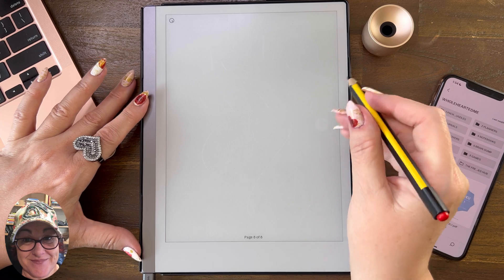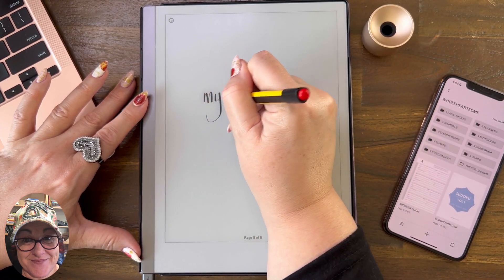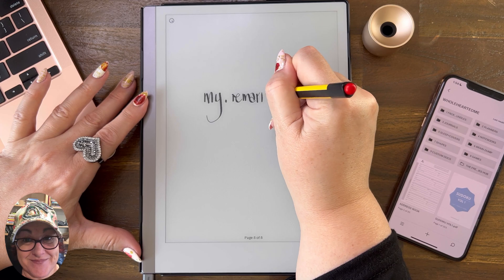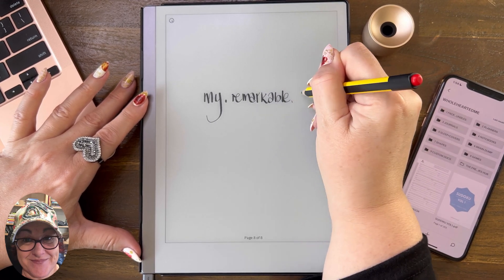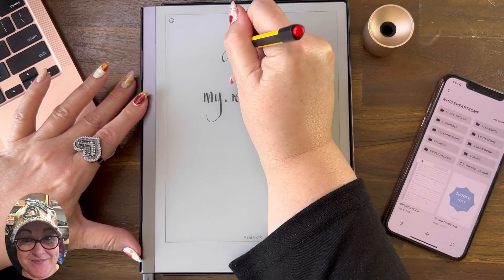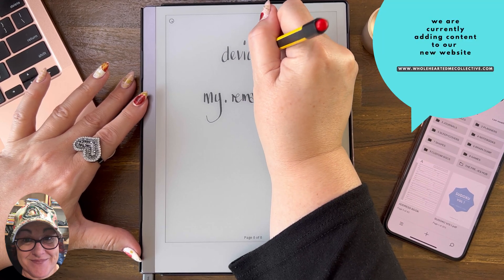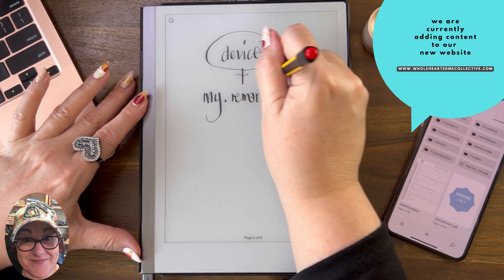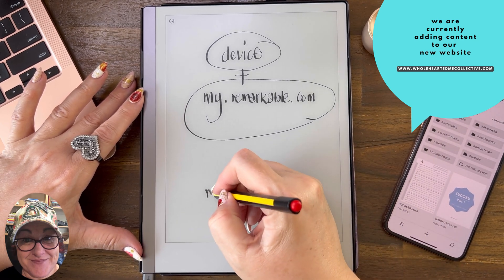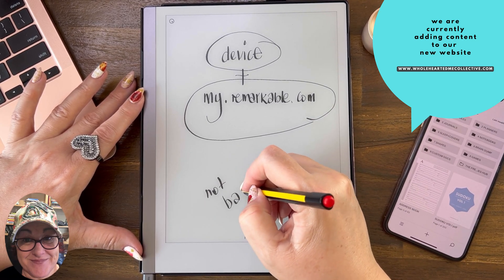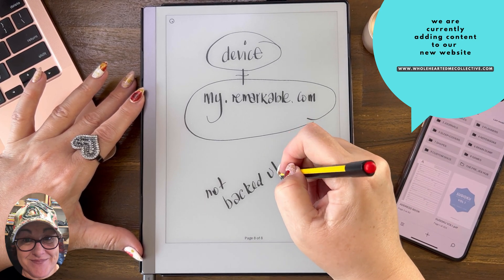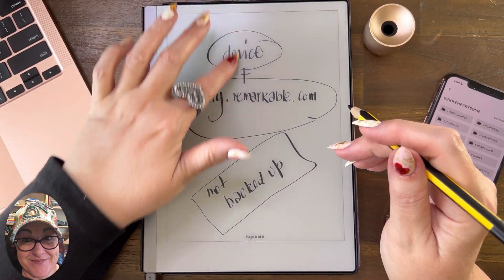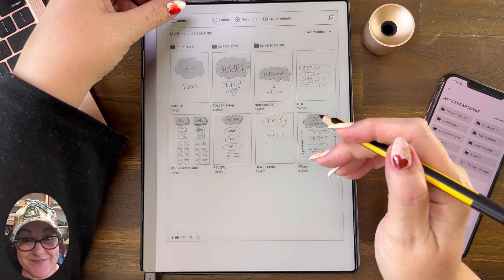Just to write it down: it's saved in two places — myremarkable.com and on your device. Those are the two places your work is saved. It is not backed up at this point.